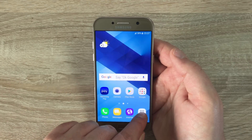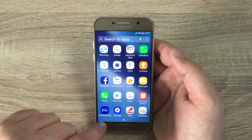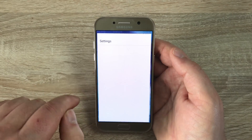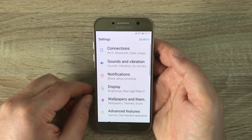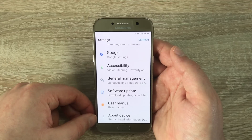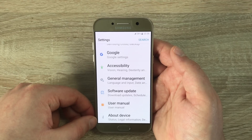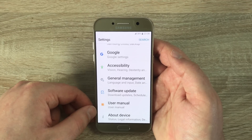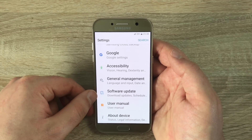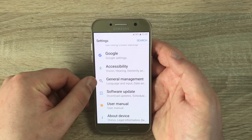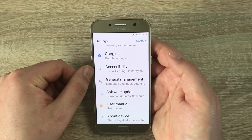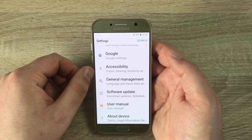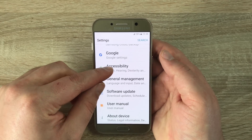First of all, you need to go into your main app drawer, then to the cog icon which is in Settings. Once you are in Settings, scroll all the way down to the bottom and then count five up — one, two, three, four, five. It is called Accessibility and it has a little green man icon.